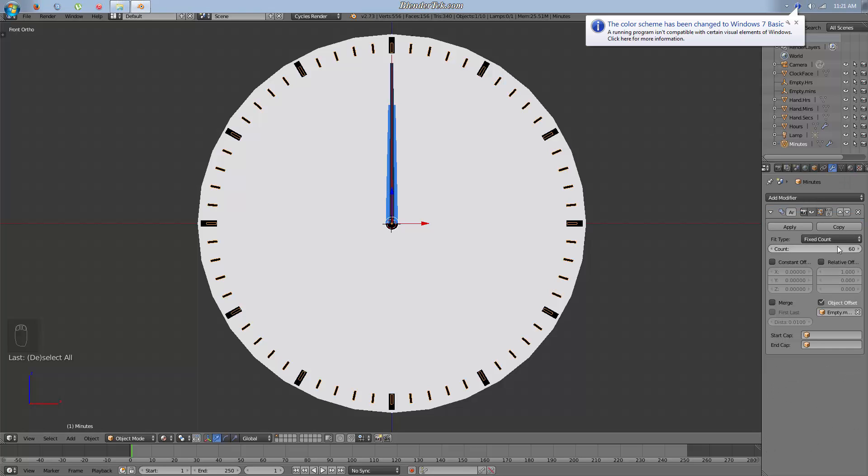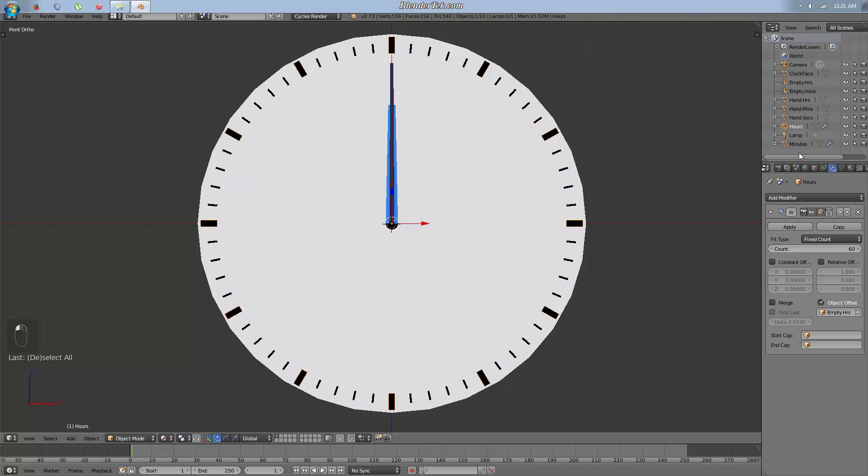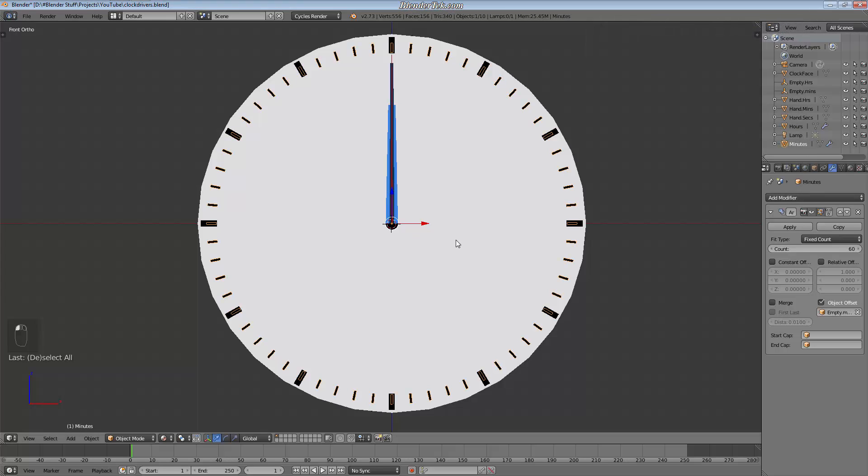If you don't know how to do circular arrays, watch my video on circular arrays. It's got hour markers and minute markers. So we're going to make this clock so that we can set it to any time we want or have it run itself using drivers.